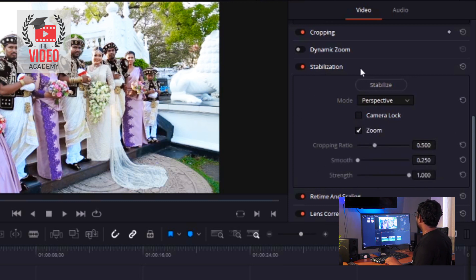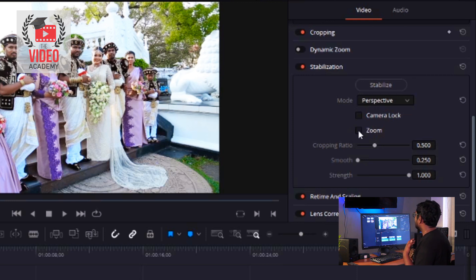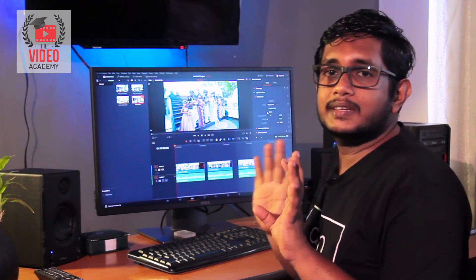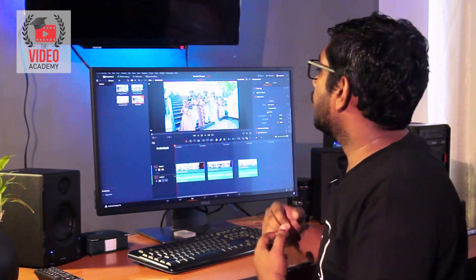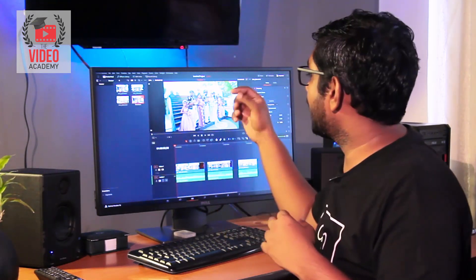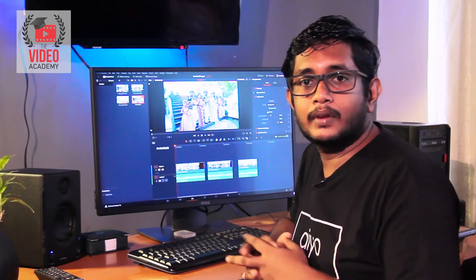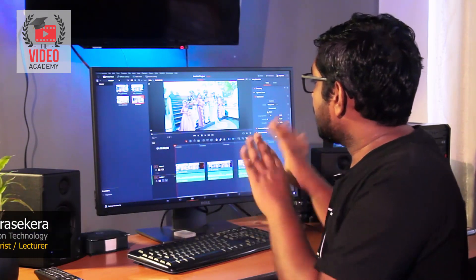For this, we need to zoom the mode in the camera. I will tell you the mode in the camera. This is what we want to do — we want to make the stabilization of the shot.